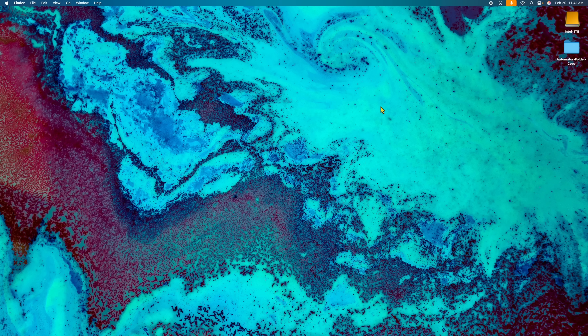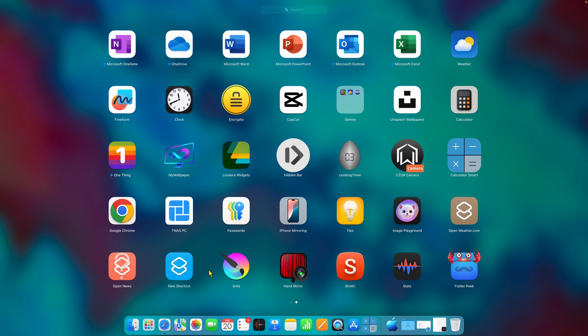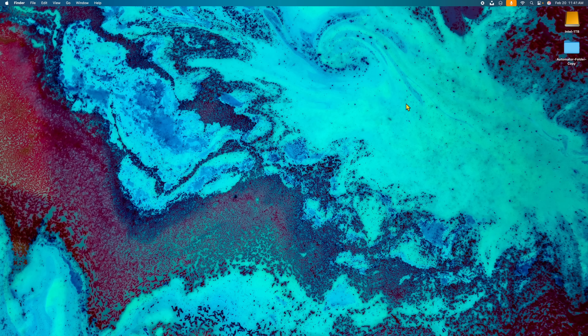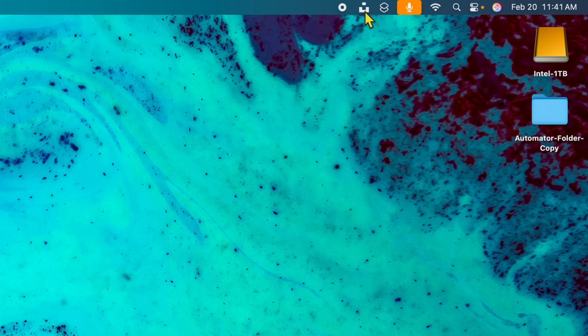App number one. If you look at my screen right now, you're going to notice this beautiful desktop picture. Where did I get it and how easy is it to change? What you want to search for in the App Store — this one's in the App Store — it's called Unsplash Wallpapers. Download that; it's a free download. Once you click on it, it puts a little icon right up in the menu bar.